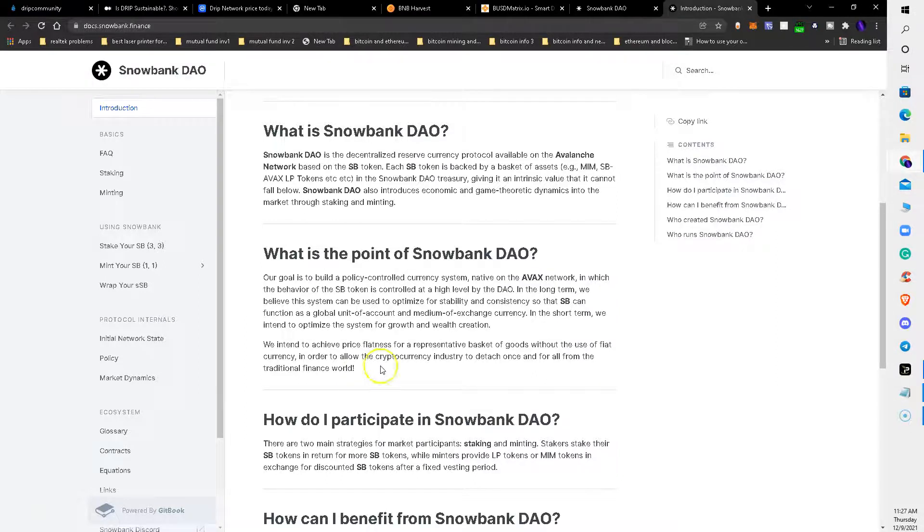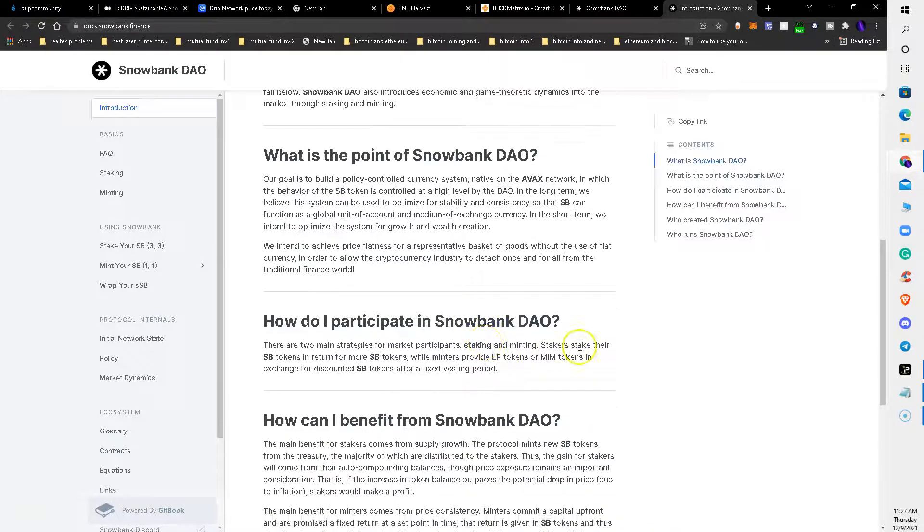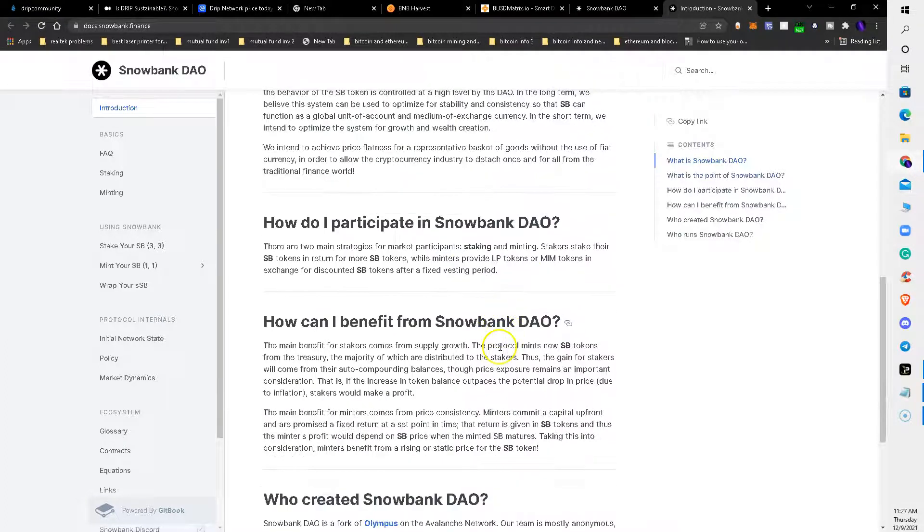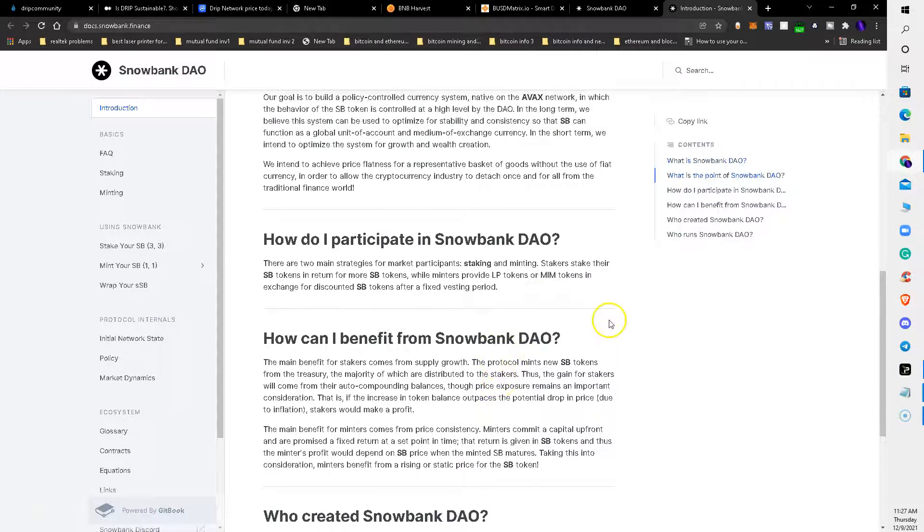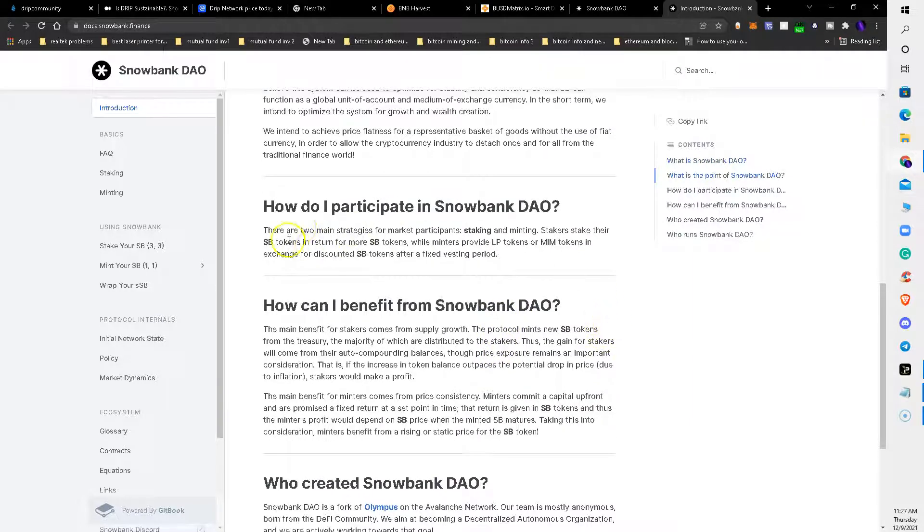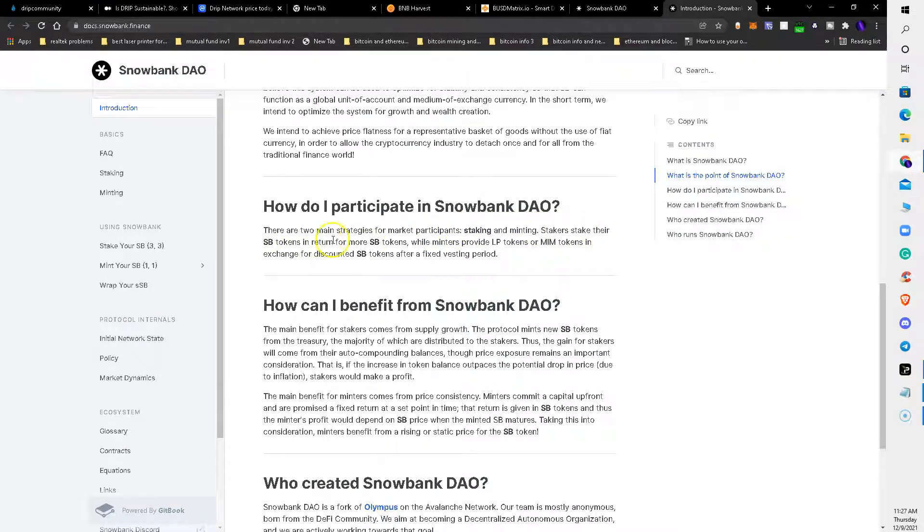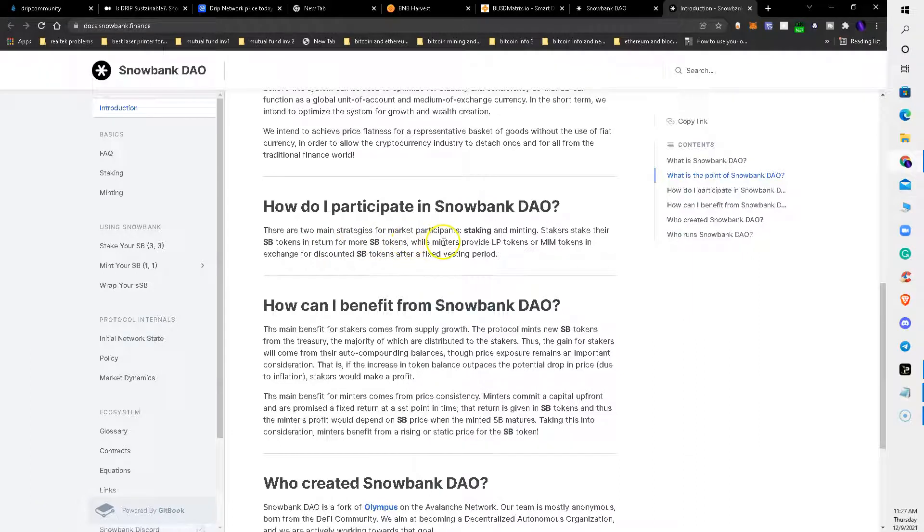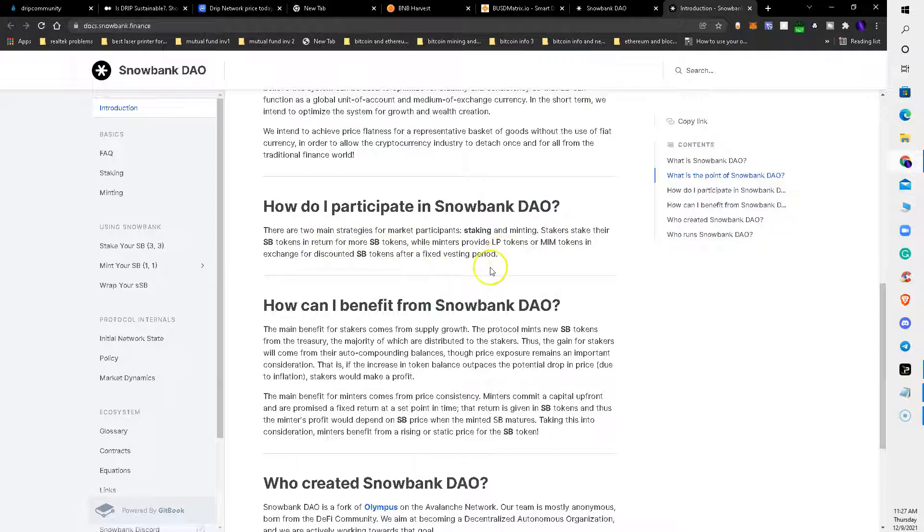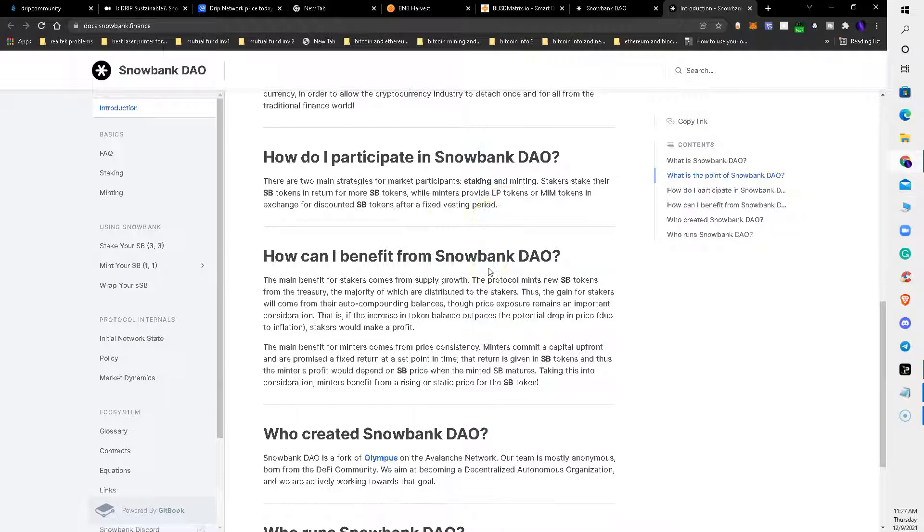They are all about the DeFi or decentralized finance - power to the people. There are two main strategies for market participants: staking and minting. Stakers stake their SB tokens in return for more SB tokens, while mentors provide LP tokens or MIM tokens in exchange for discounted Snowbank tokens after a fixed investing period.